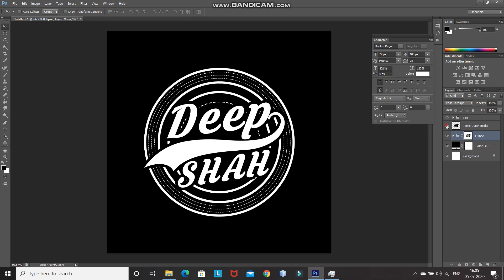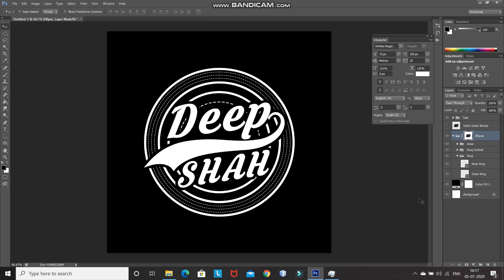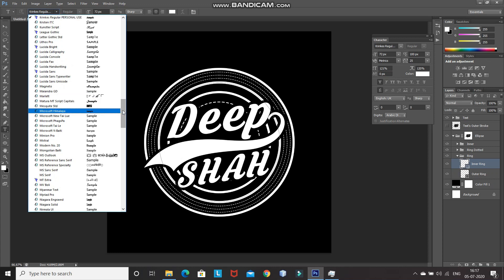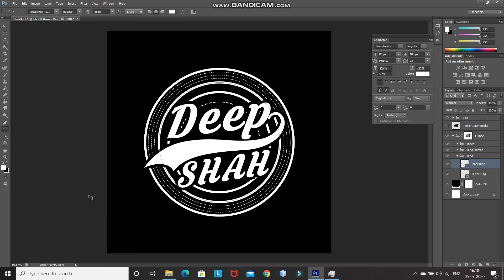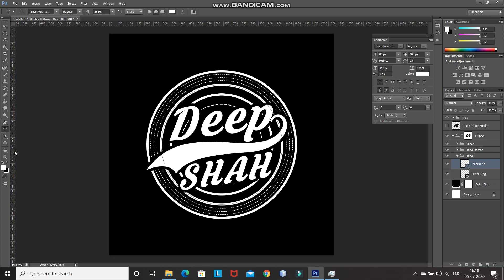Hide the text stroke layer by clicking on its icon — now even if you change the background color, it won't be an issue. Now I want to type text inside the ring in the form of a circle. For that, expand the ellipse group layer, then expand the ring group layer, and make the inner ring ellipse layer active. Select the Horizontal Type Tool and choose any font — I'll be using Times New Roman. Press Ctrl+R and drag a guide to the vertical center of the document. The path of the circle is now completely visible.